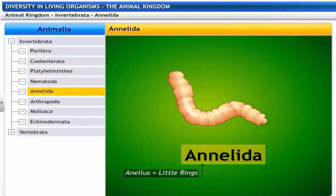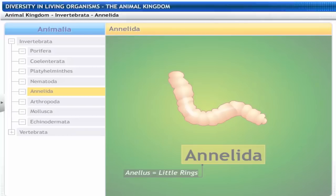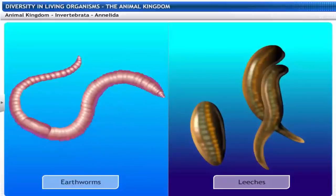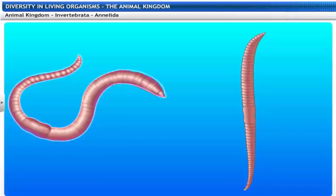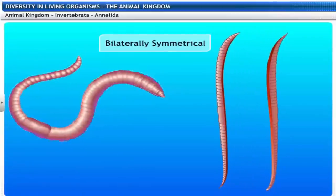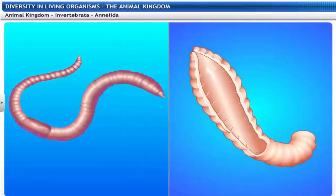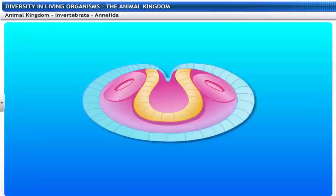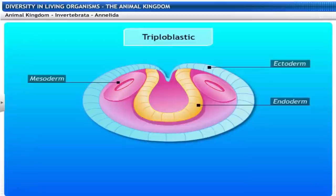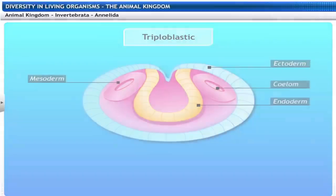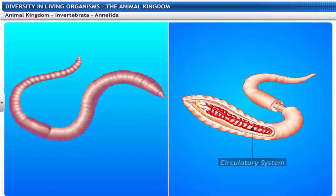Annelida get their name from the Latin word Annalis, meaning little ring. The phylum Annelida includes earthworms and leeches. Annelida are found in a variety of habitats — freshwater, saltwater, as well as on land. Their bodies are bilaterally symmetrical. The organs of Annelida are differentiated in a segmental fashion, lined from head to tail. Annelida are triploblastic animals and have a true body cavity called coelom. They are characterized by the presence of a circulatory system.